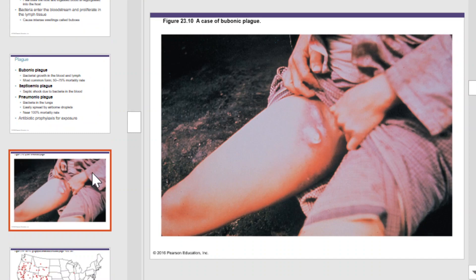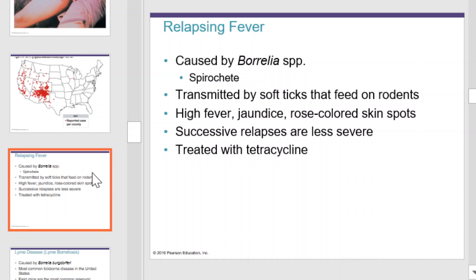Relapsing fever is caused by Borrelia species, which is a spirochete. It's transmitted by soft ticks that feed on rodents. It causes high fever, jaundice, rose-colored skin spots, and can have successive relapses which are less severe than the initial infection. It's treated with tetracycline.